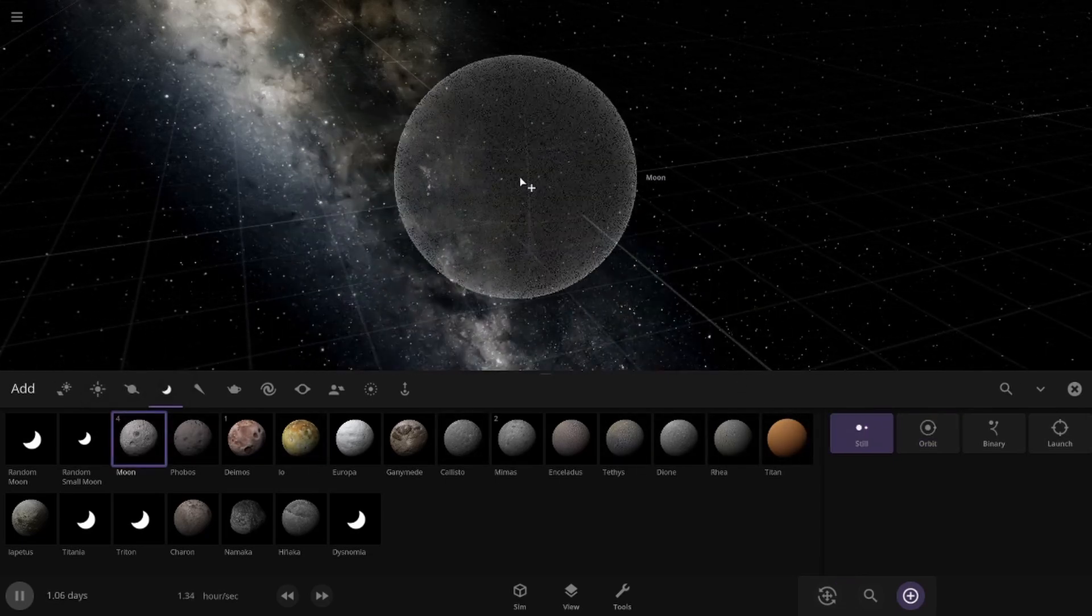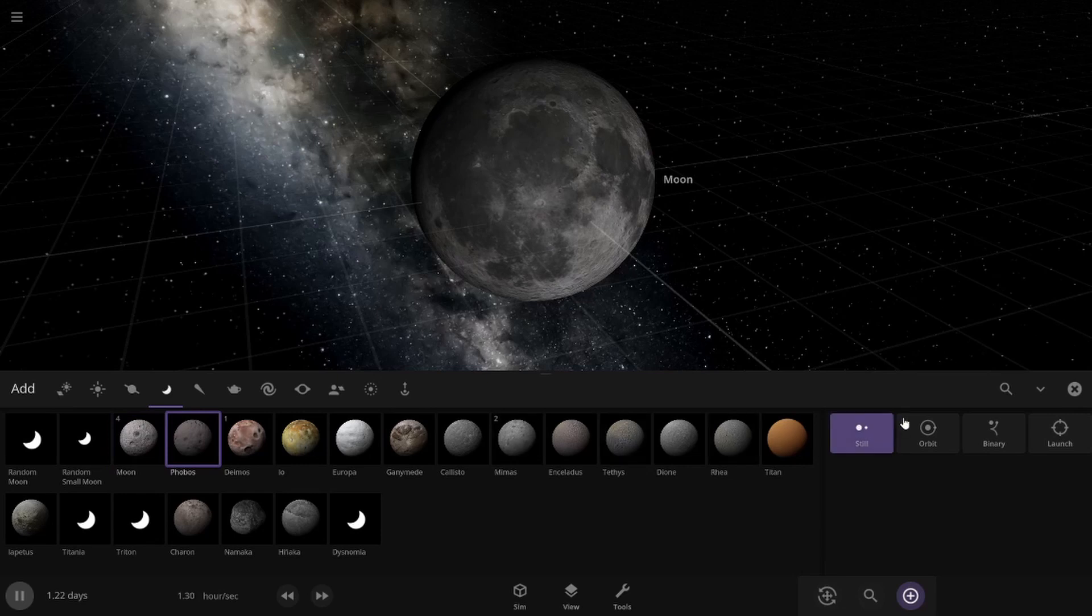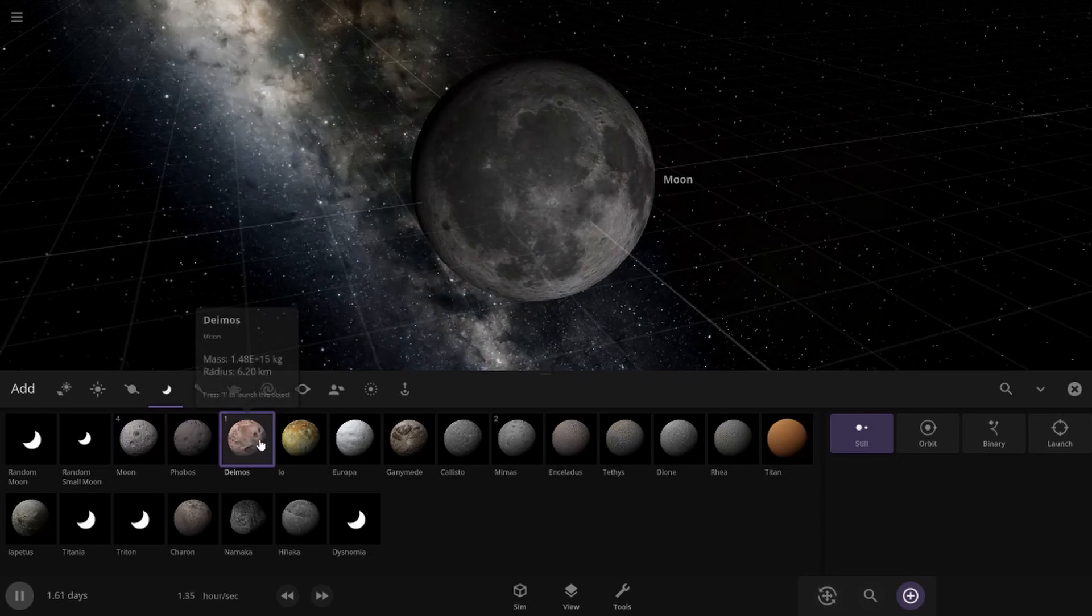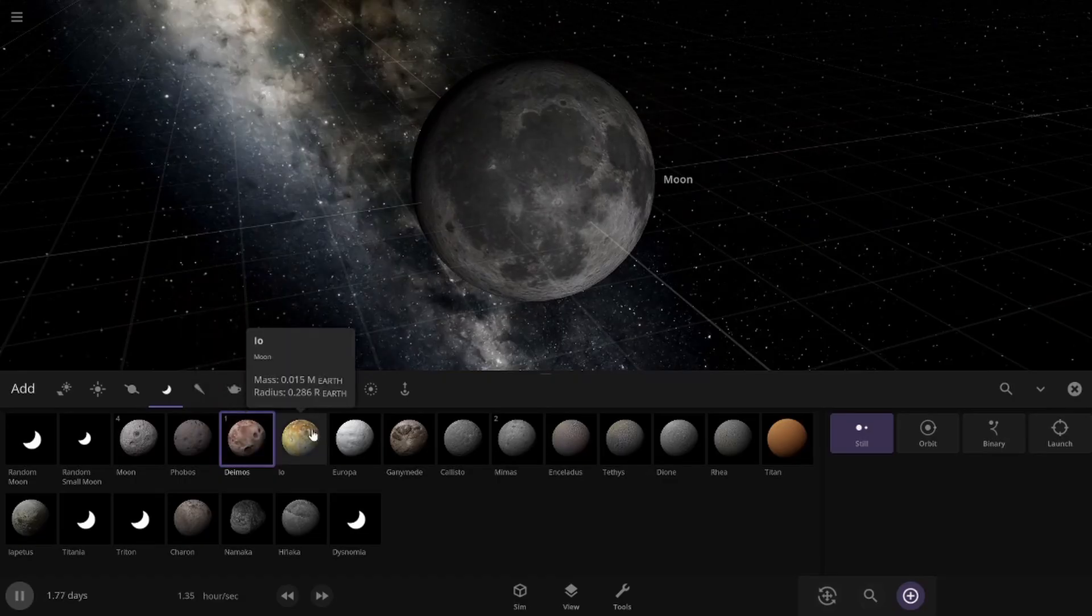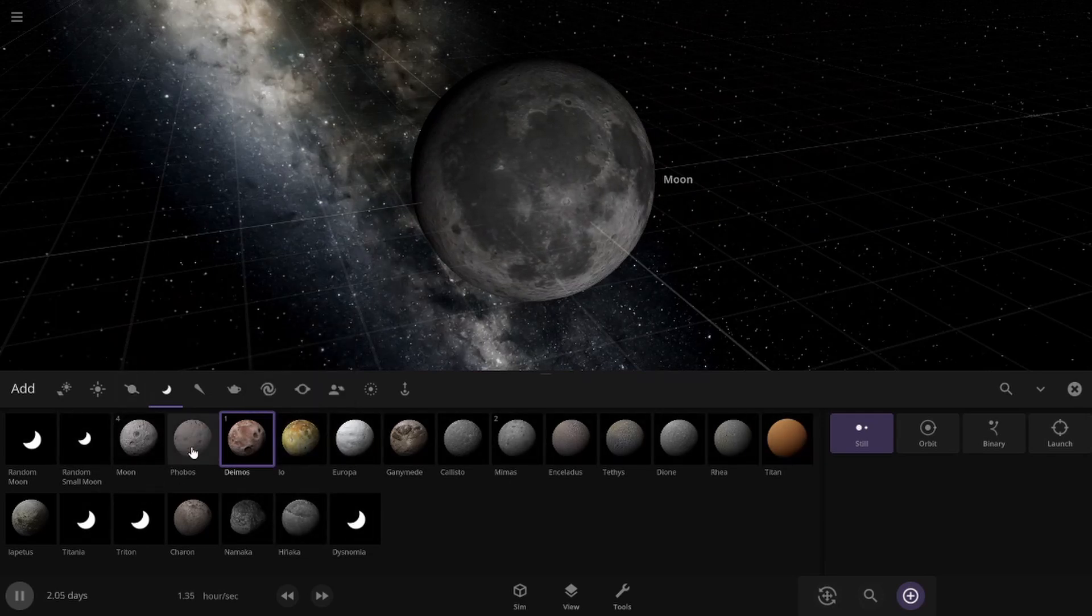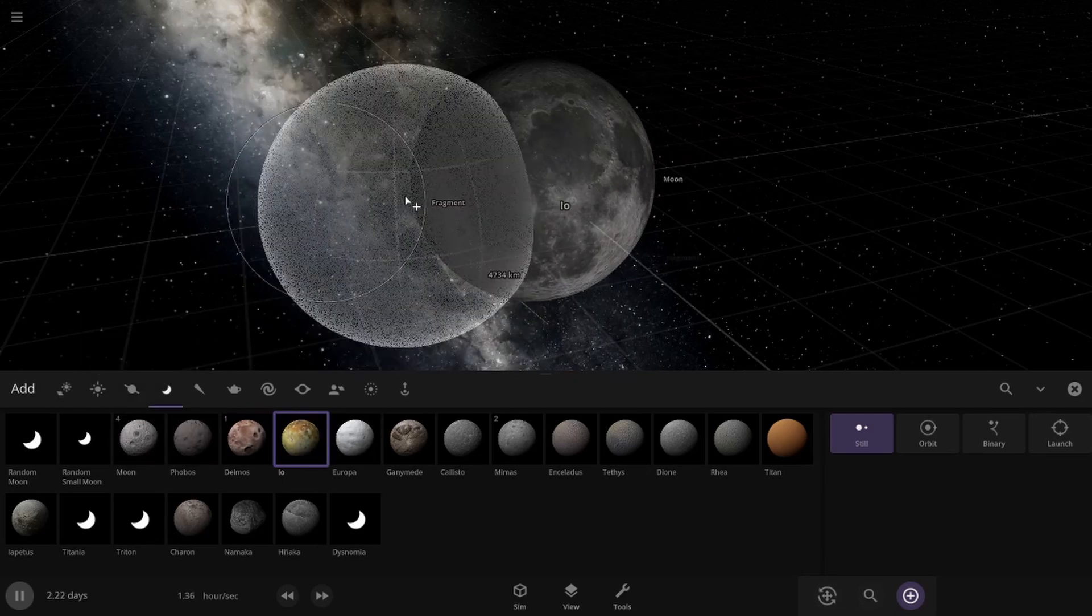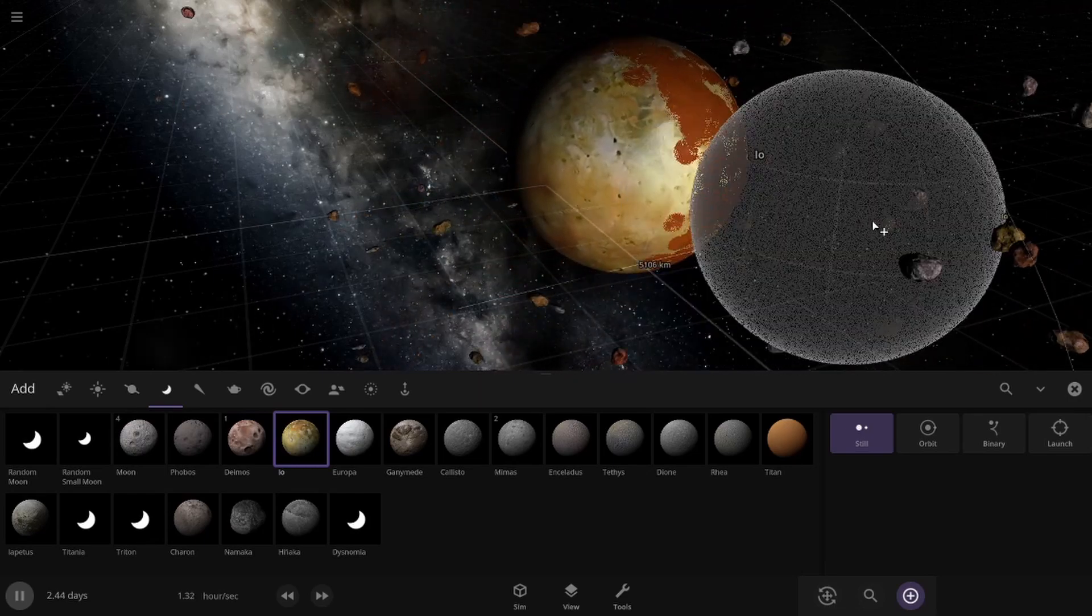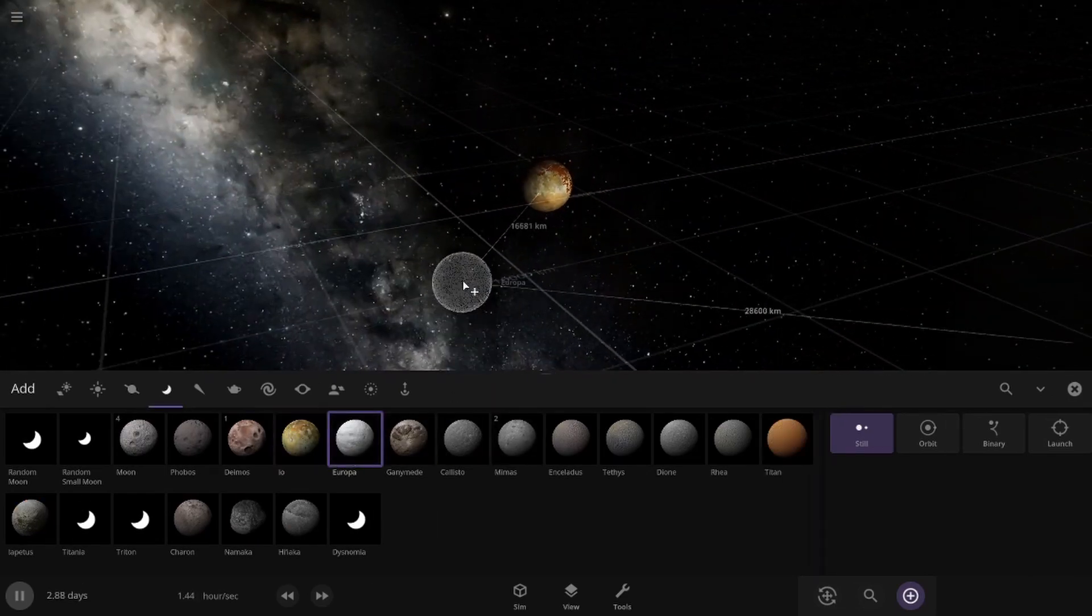So first of all we're going to start with our own moon here. Then we're going to just put in Mars's two moons, which don't really add very much because they're only like six kilometers. But now we're going to get into the bigger moons, because the rest of the planets that have moons have really big moons like Io. Io is bigger than the moon.